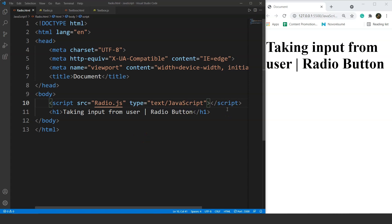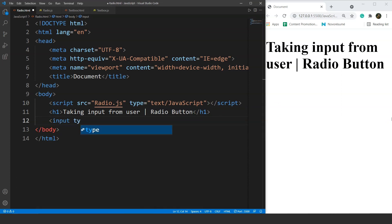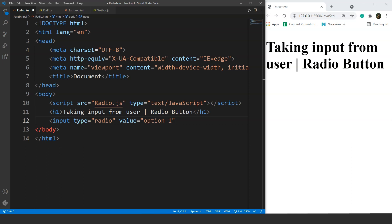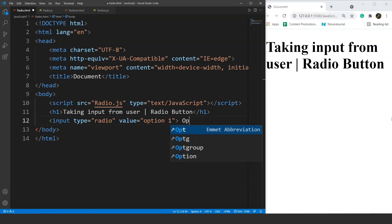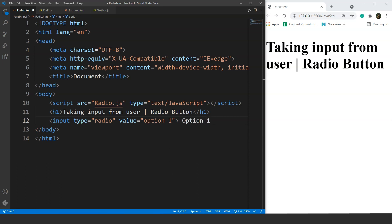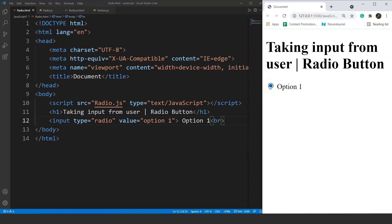First we will see how to add radio buttons to our HTML document. In the HTML file, we will write input type equals radio. Then we have value equals option one, because we are using multiple options. We will write the value we want to print as option one. Save it and we have a radio button — you can see we can check it, but it has no functionality yet.